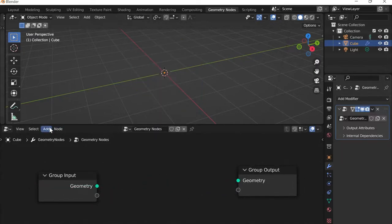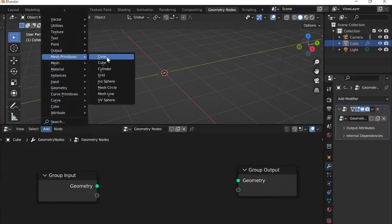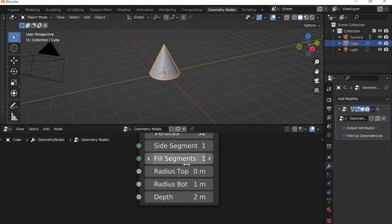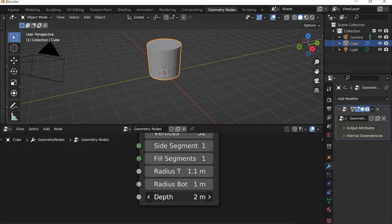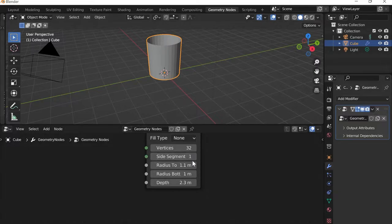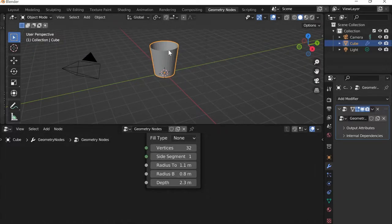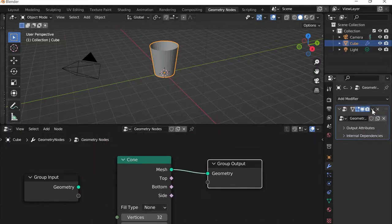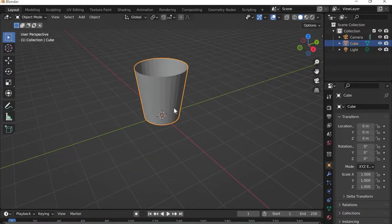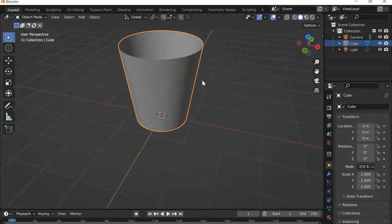I'll disconnect the input from the output, then go to Add > Mesh Primitives and add a Cone, connecting it to the output. To shape the cup I'll increase the top radius a little, increase the depth slightly, and change the fill type to None since a cup doesn't have a closed top. I'll set the bottom radius, then click the arrow to apply, go to Layout, right-click and Shade Smooth to get rid of those lines.